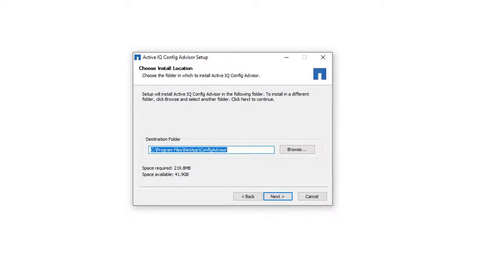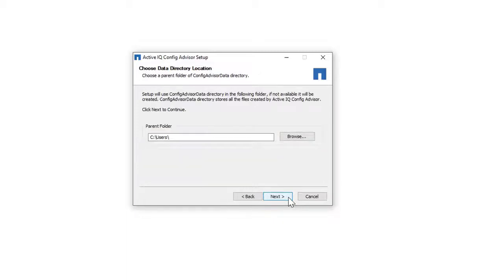You can change the default destination folder for installing Config Advisor. In this demonstration, the default path has been retained. Click Next. You can also choose a parent folder for storing Config Advisor data. You can change the default folder to either a shared drive, folder, or a drive of your choice. In this demonstration, the default path has been retained.